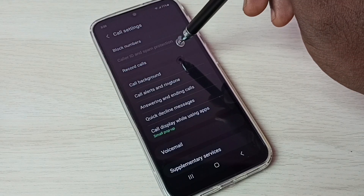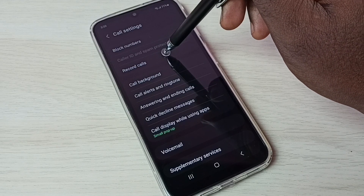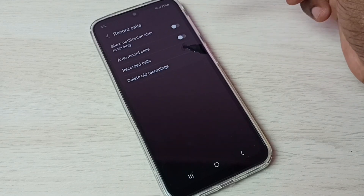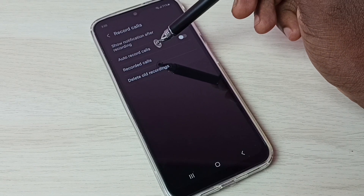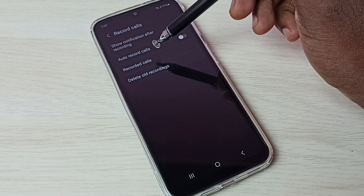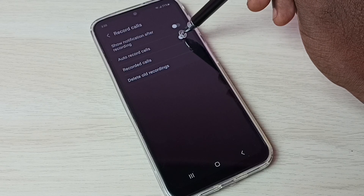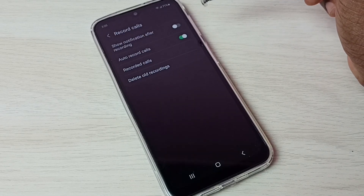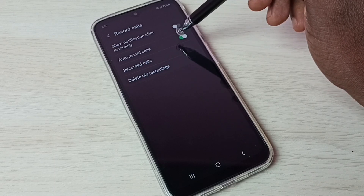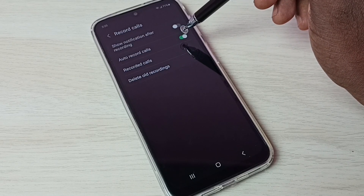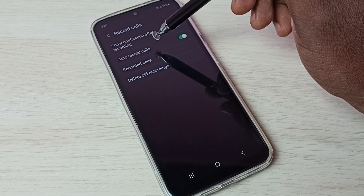Here we can see 'Record Calls' — tap on that. Then we need to enable auto record calls, tap here and enable auto record calls. This way we can enable auto call recording.